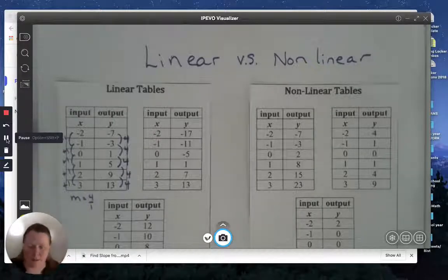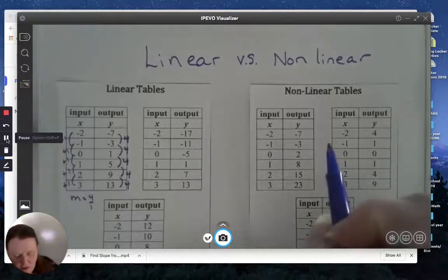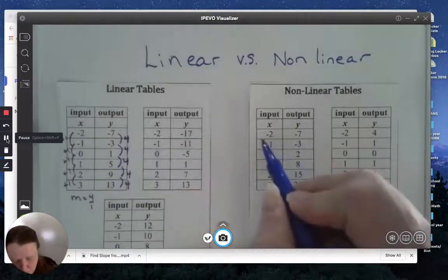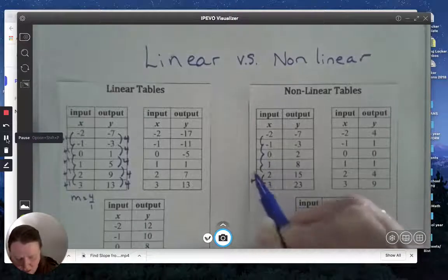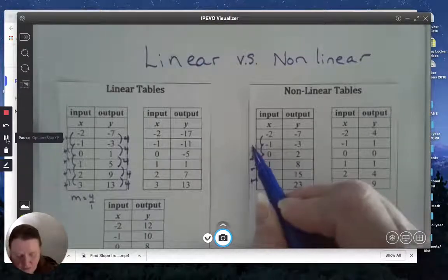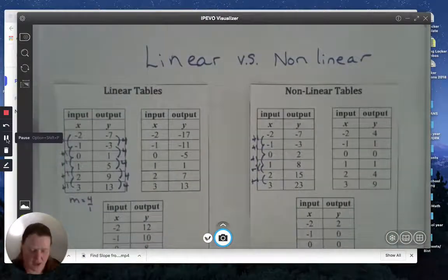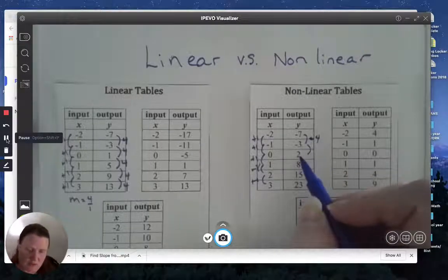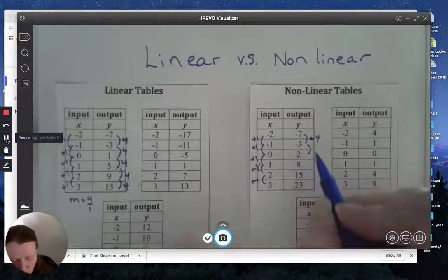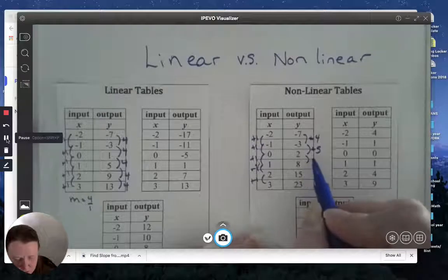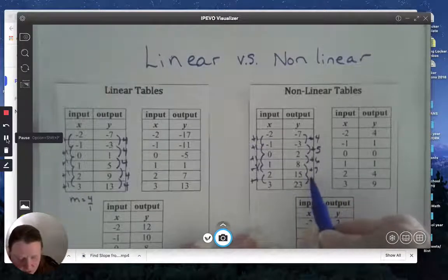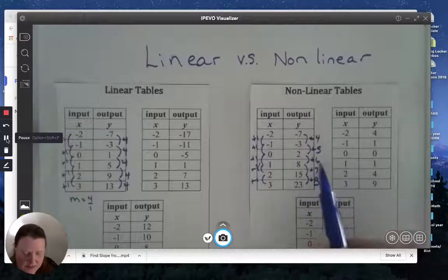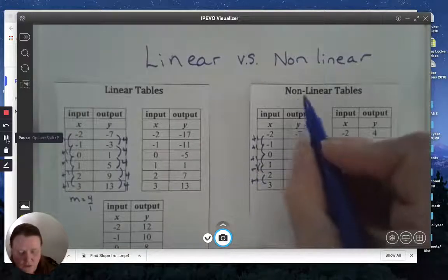Now I'll give a non-example before discussing the others. This is the same table we used — the x-pattern of plus one happens all the way down, so we think we're on track for linear. But looking at the y-values: this one went up four, then from negative three up to two it went up five, then up six, then up seven, then up eight. That is not a consistent pattern — the slope would be four over one, five over one, six over one — it is not consistent. Therefore, this one is non-linear.